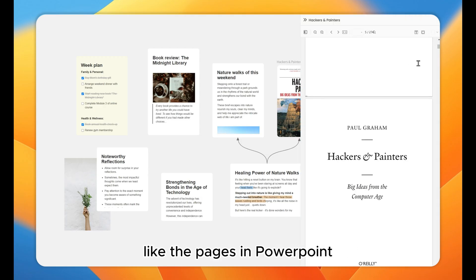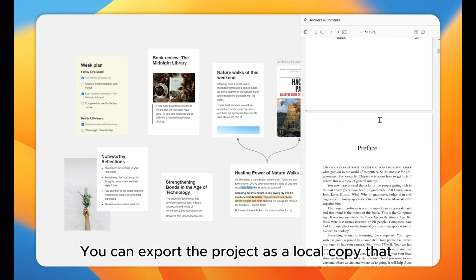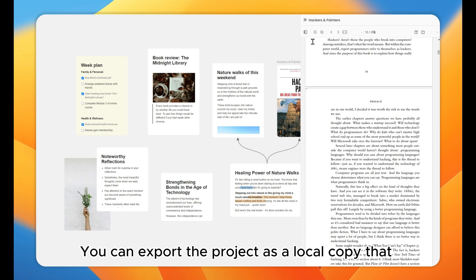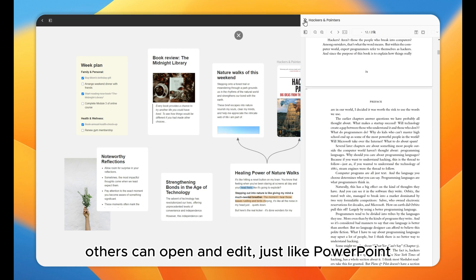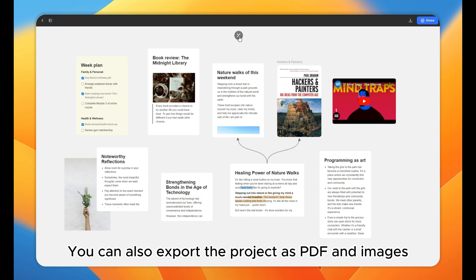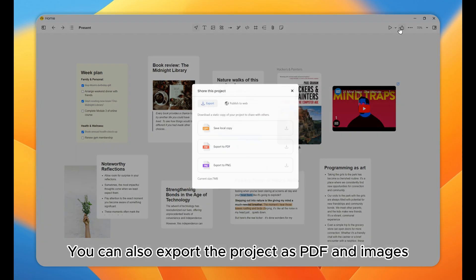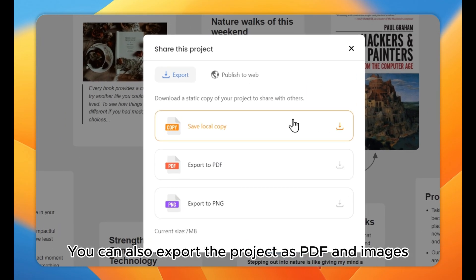You can export the project as a local copy that others can open and edit, just like PowerPoint. You can also export the project as PDF and images.